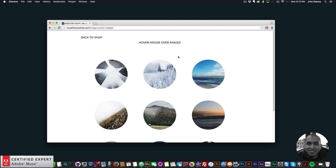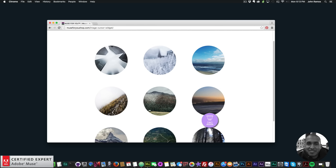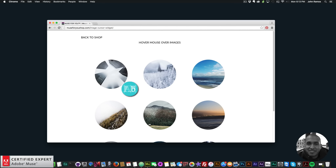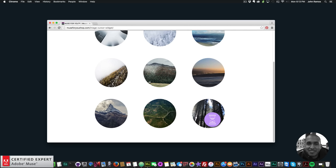Hey, what's up Musers, this is John at Muse4U here to help you build awesome websites without code. In this video tutorial I'm going to go over the image cursor widget found at muse4ushop.com. I have an example site here and when I hover over each of these images the cursor changes, and these web graphics are also from muse4ushop.com.